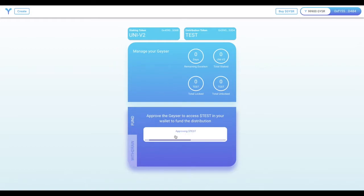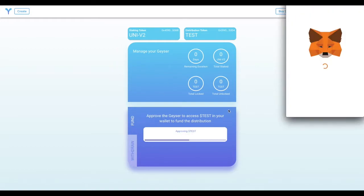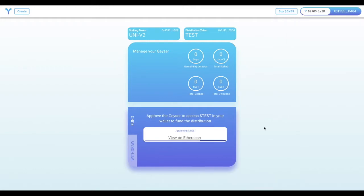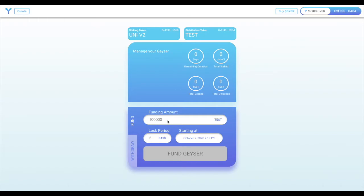So far, we've configured the Geyser, but there's no actual tokens inside of it. So the first thing we need to do is approve the Geyser to use our distribution token, in this case, TEST.